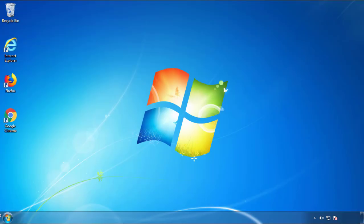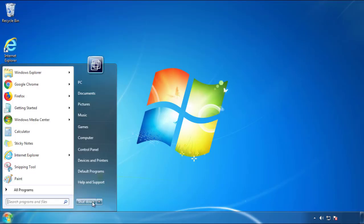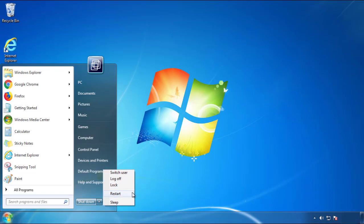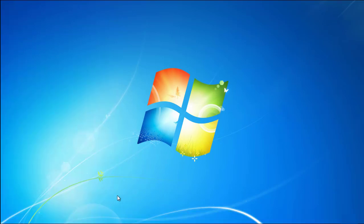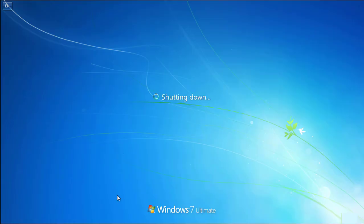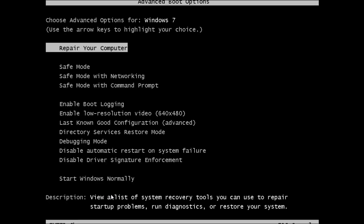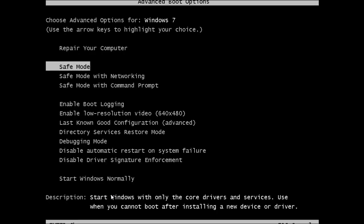Now you need to enter safe mode. Every version of Windows has a slightly different way of entering safe mode, so if you don't know how to do it or you're not comfortable doing it on your own, there's a link below with a detailed guide I've prepared. We'll fast forward this part for you.